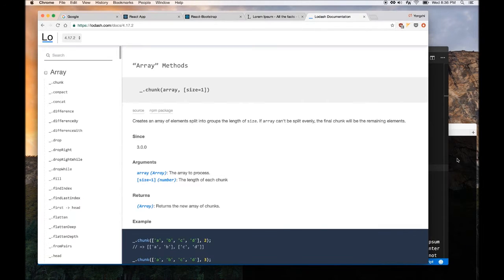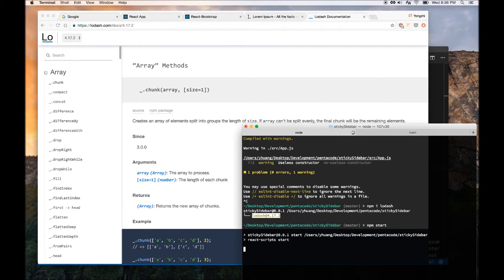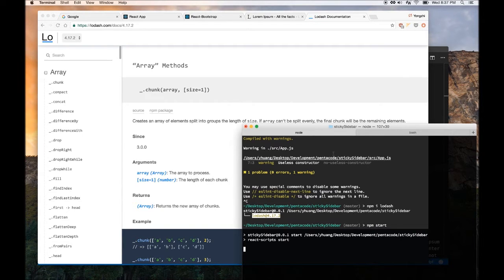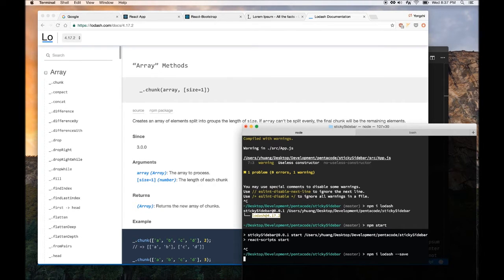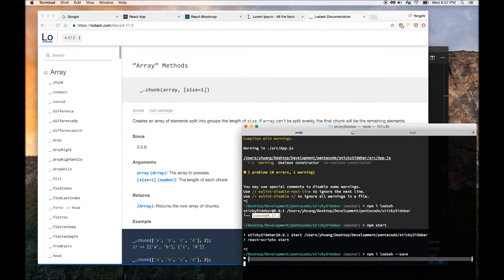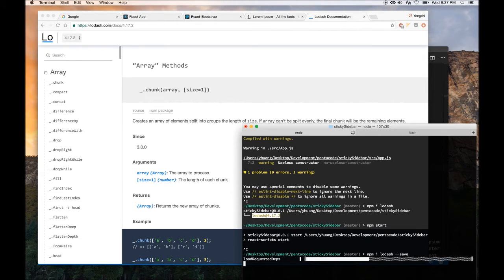Well, you should probably do npm install Lodash and then dash dash save to save it to your, you know what, let me do it now. I want to save it to my package.json. So if you clone my project, you should have that in your project definition.